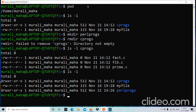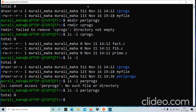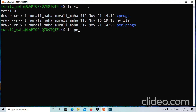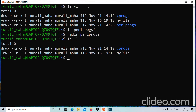Running ls -l on perlprocs shows it has no files — it is an empty directory. Let me try to remove it with rmdir perlprocs. Yes, we are able to remove it! Running ls -l confirms that perlprocs is no longer there. So we can remove an empty directory with the rmdir command.